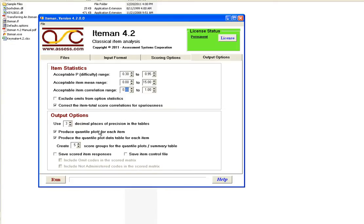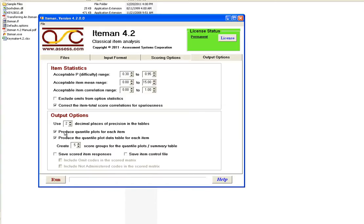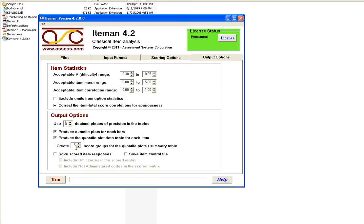Then the last section of output options is down here. We can choose the number of decimal places of precision in our table. I will reduce that to 2 here. Just an example. Then we choose to produce quantile plots. Quantile plots are the best way to visually assess the quality of each item in your test. So we want to look at those quantile plots here. And then if you want the actual numbers that are in the quantile plot, you can produce an additional table that just contains those numbers.